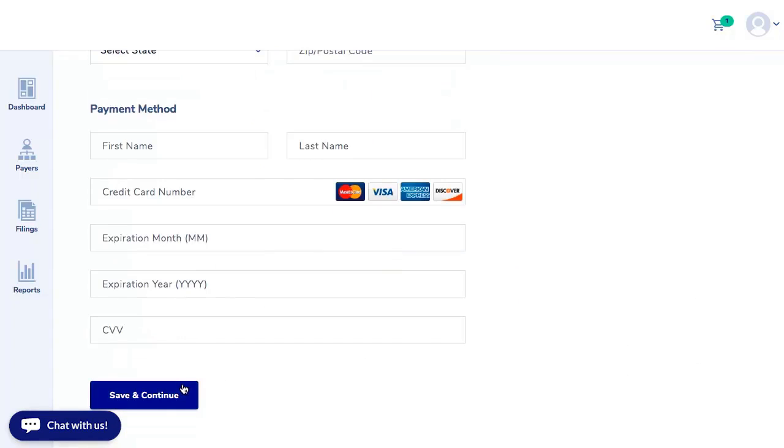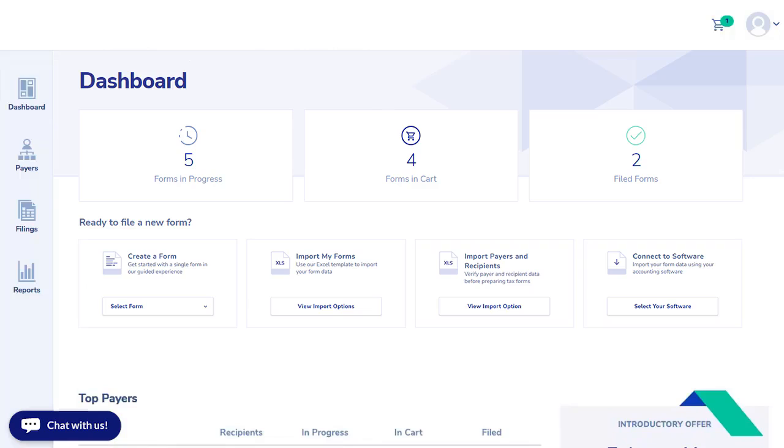Now that you've created your payers and recipients, the next time you log in, you'll be automatically directed to the dashboard. From here, you can easily navigate throughout the site as well as view the most recent filing activity for the current tax year.